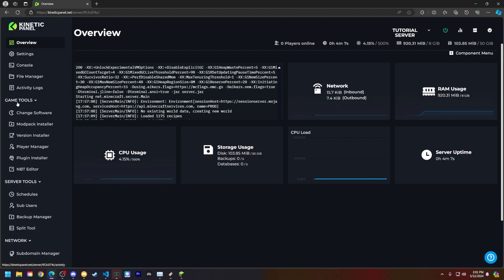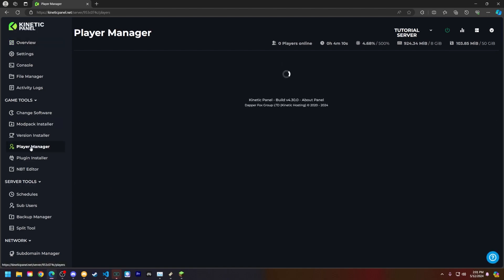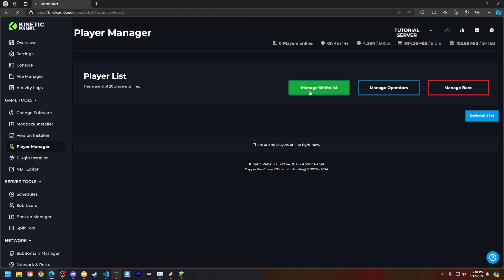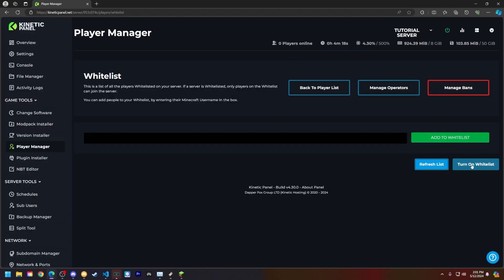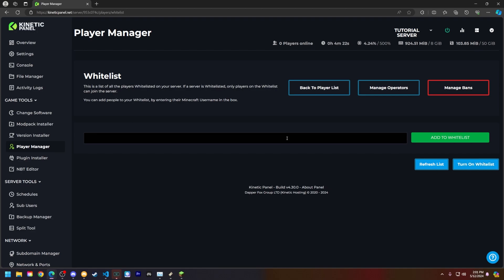So on the left hand side under the game tools category, click on player manager. Now click on manage whitelist. Here you can turn on the whitelist and turn it off by clicking this button here, and you can also add players to your whitelist.